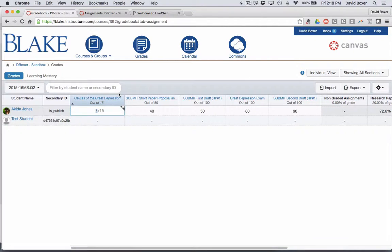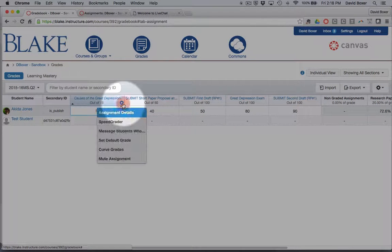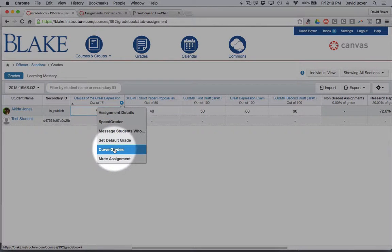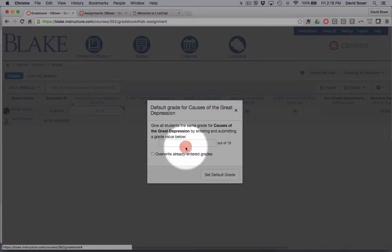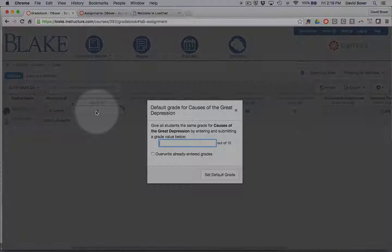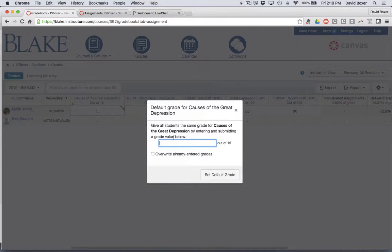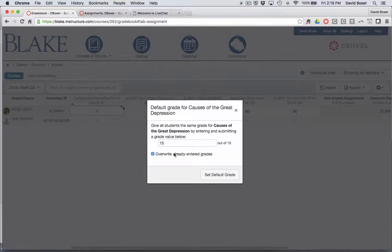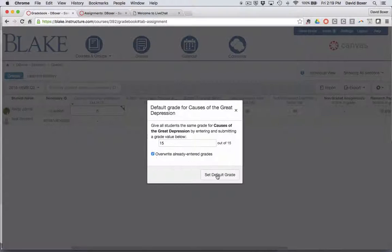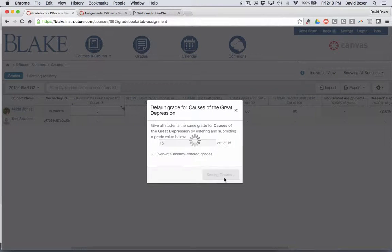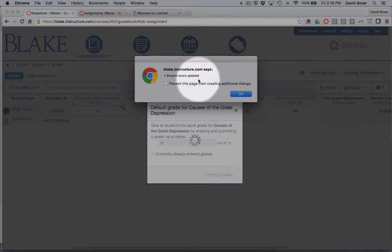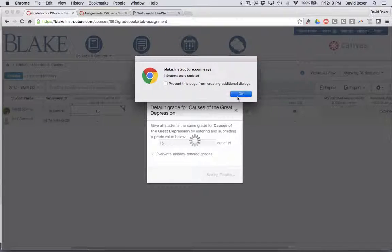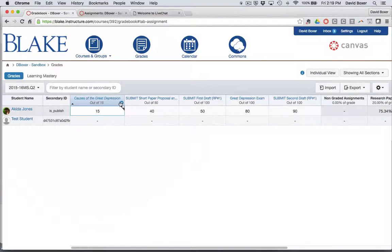The other tool that I have available is I can set a default grade across all of the scores. You can see right now the score is set to 5. I'm going to go ahead and give everyone 15, overwrite all their grades, and set the default grade. It will show me how many scores were updated. So now it's set at 15.